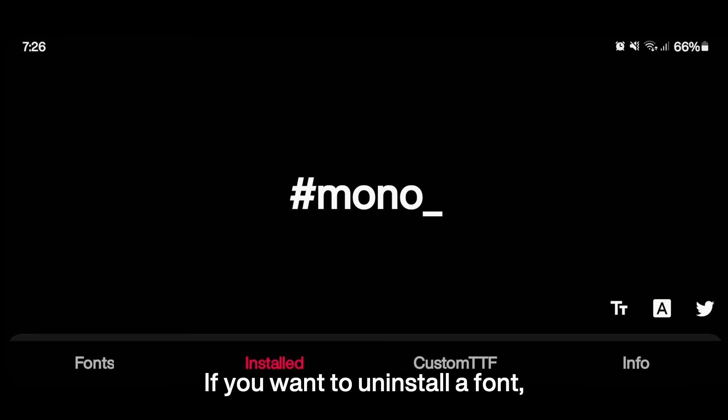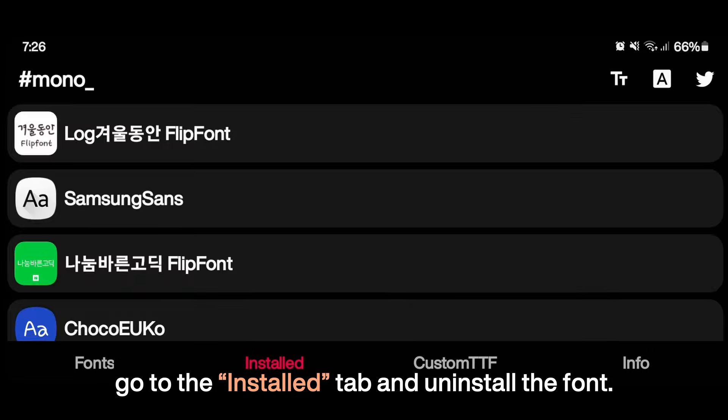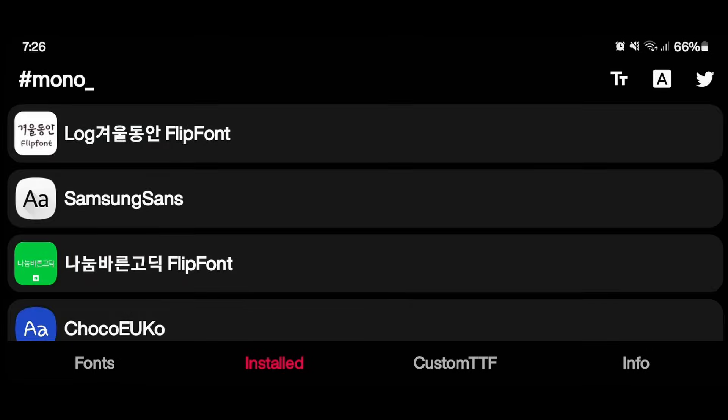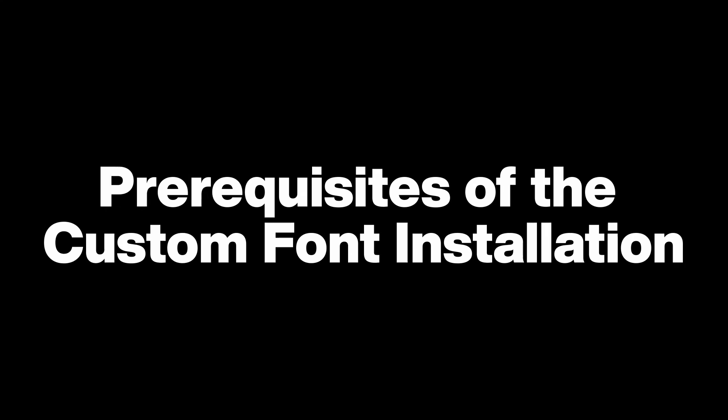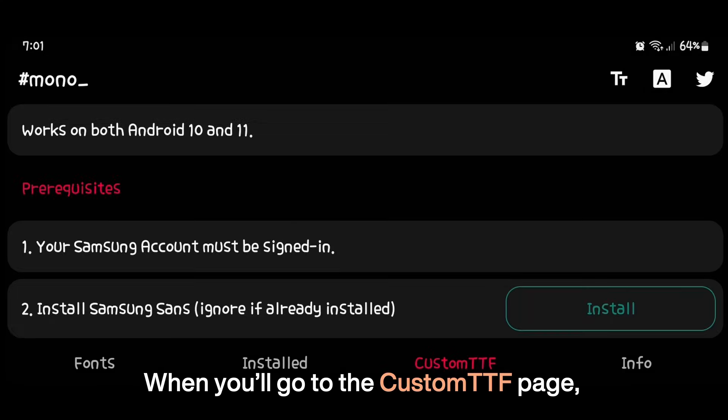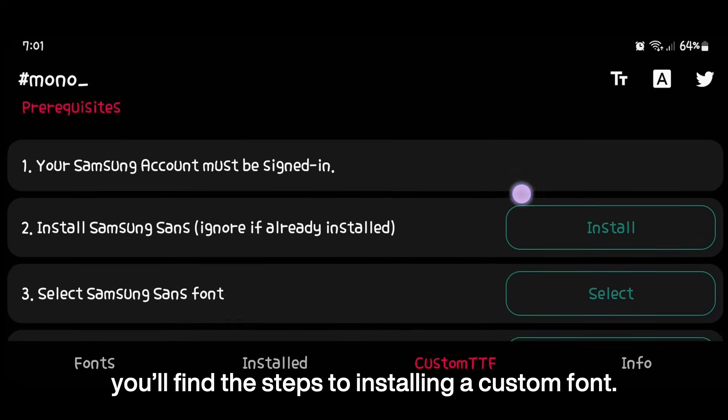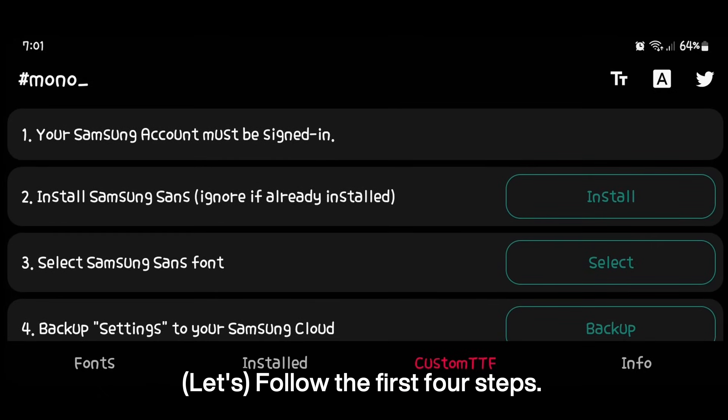Uninstallation. If you want to uninstall a font, go to the Install tab and uninstall the font. Now let's install a custom font. Prerequisites of the custom font install is to success. When you go to the custom TTF page, you'll find the steps to installing a custom font. Follow the first four steps.